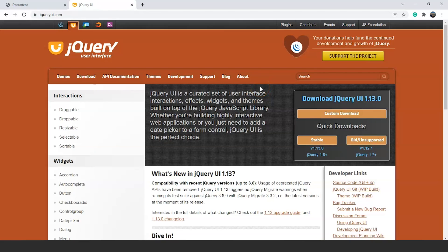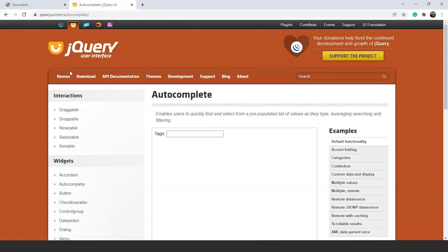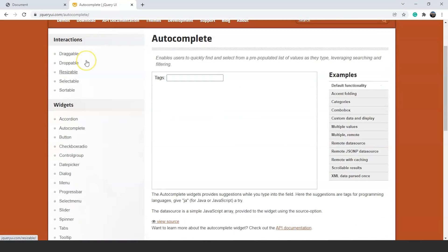Here we are on the website. We will look for the autocomplete widget and click on it. We have a text box here. The autocomplete widget provides suggestions while you type into the field. Here the suggestions are tags from programming languages. So if we write 'JA', you can see we have two different options: Java and JavaScript. This is what the autocomplete widget does. Now let's use this widget in our program.